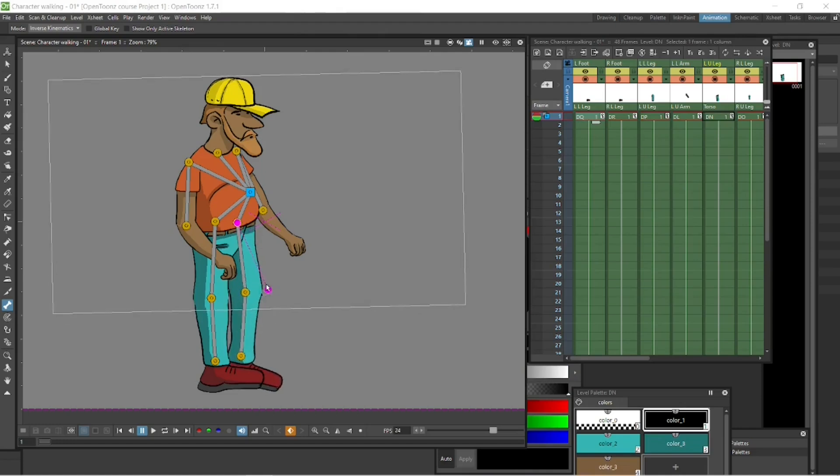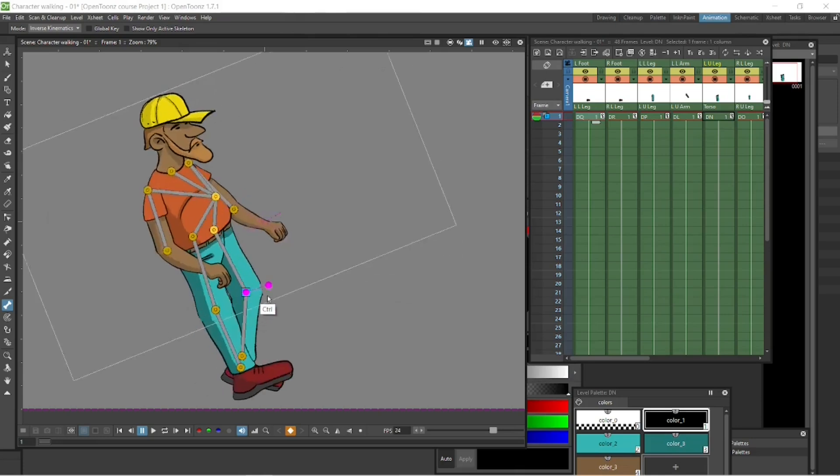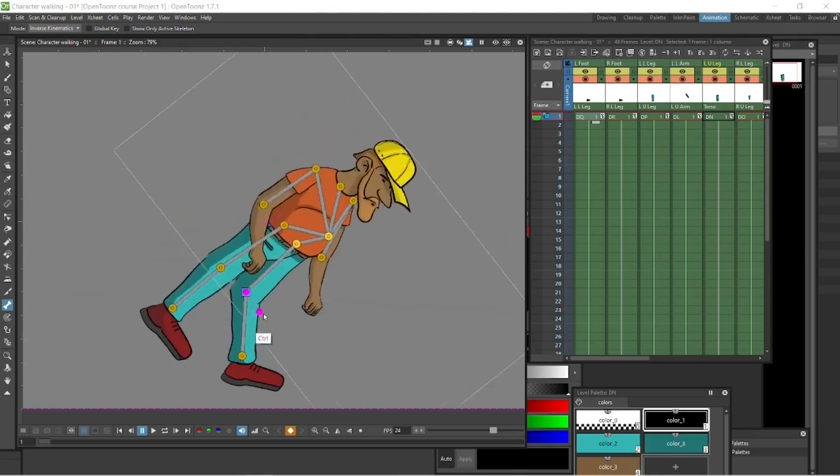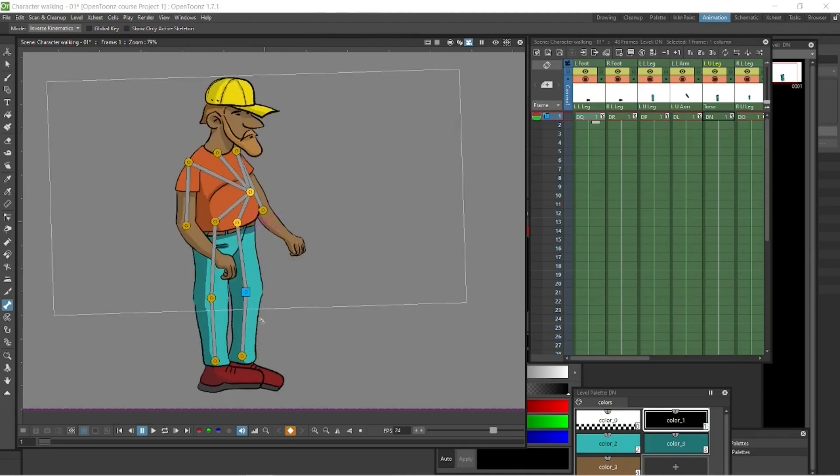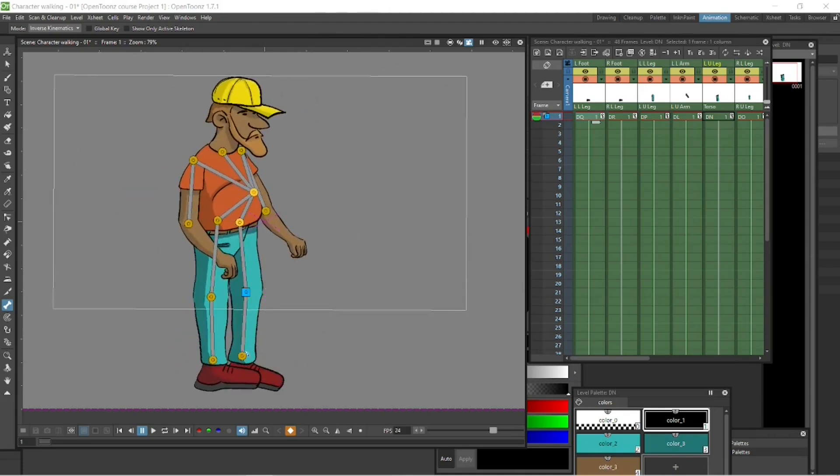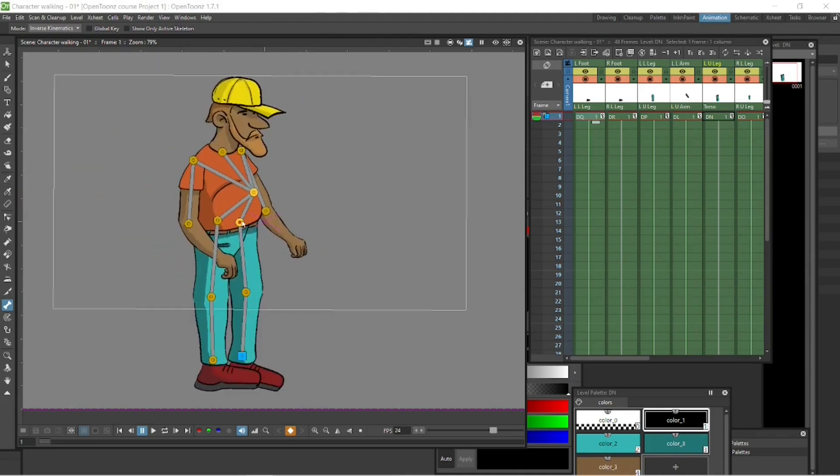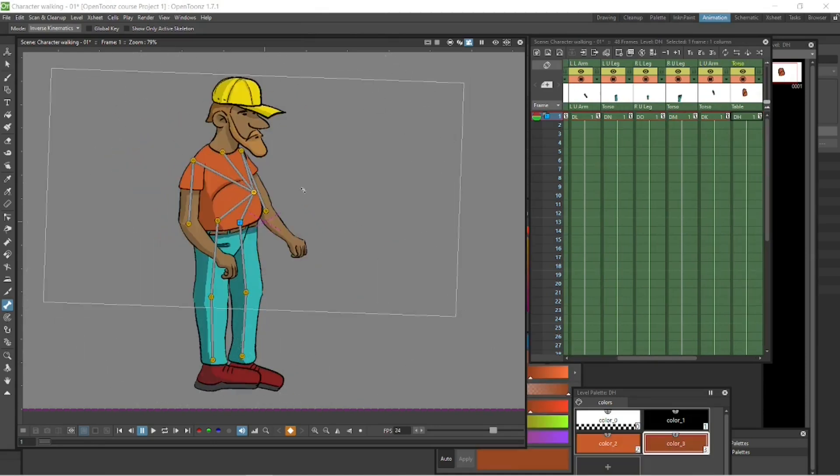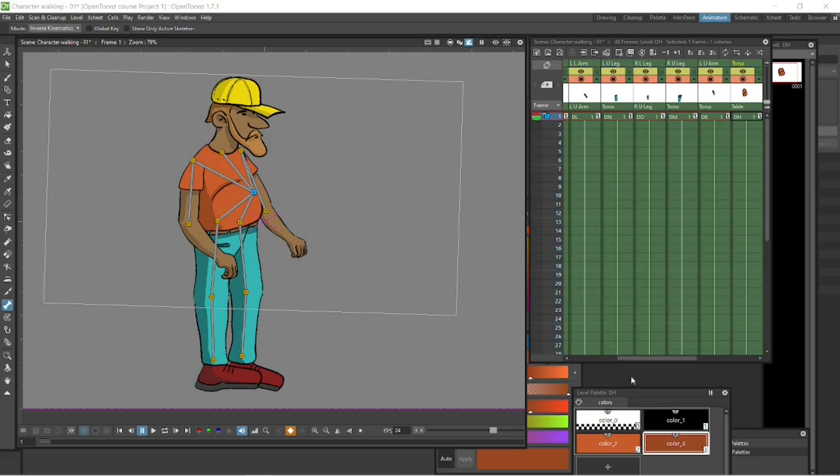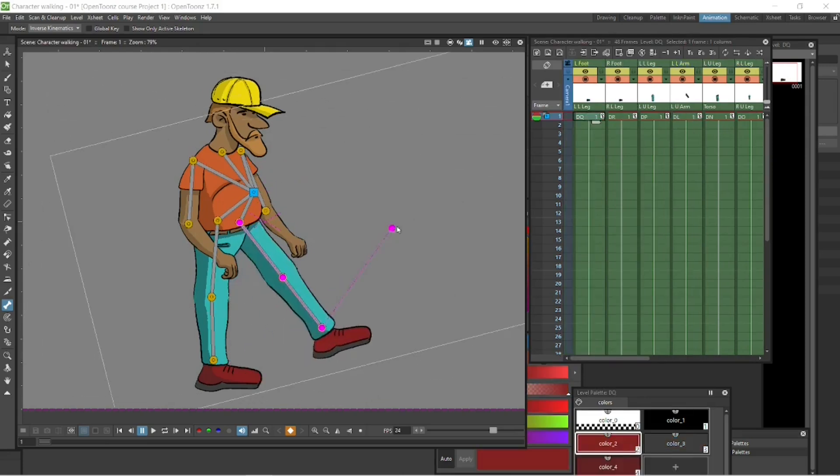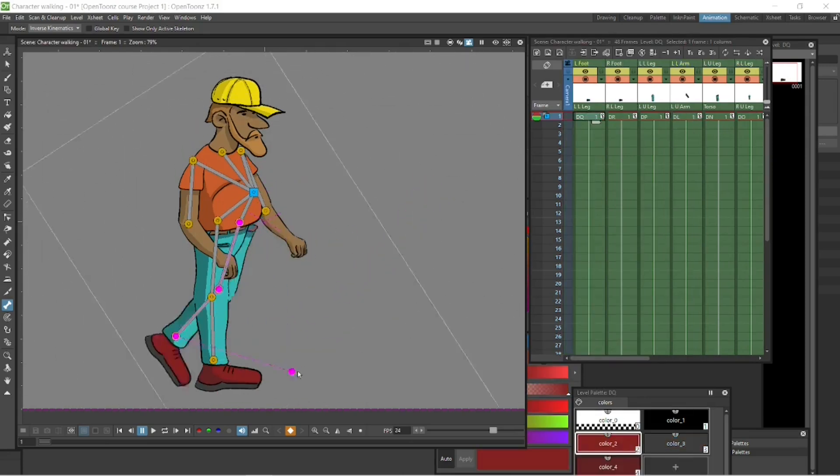Also, how this works is when you select the joint here, control-select a joint, the node, that will make it the anchor. It turns blue. Then with IK inverse kinematics on, it will rotate around that, will move around that node.